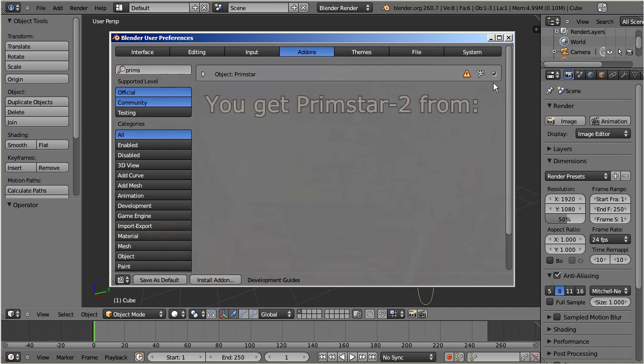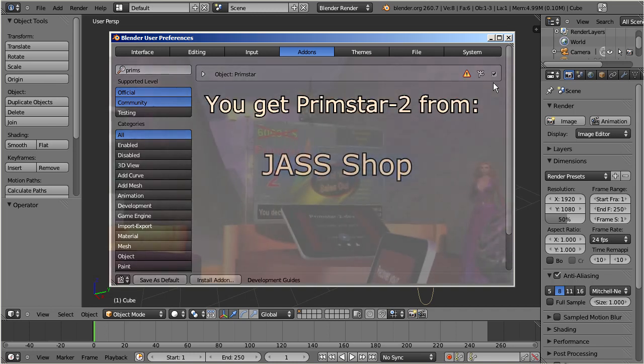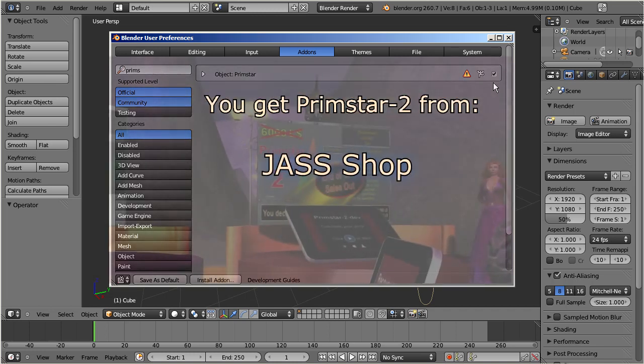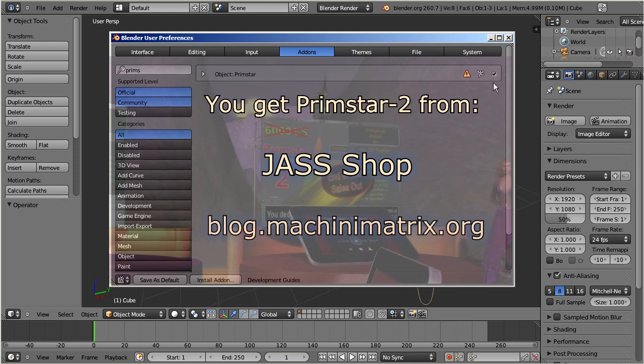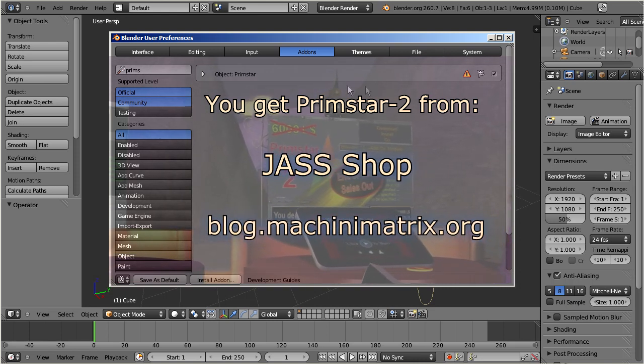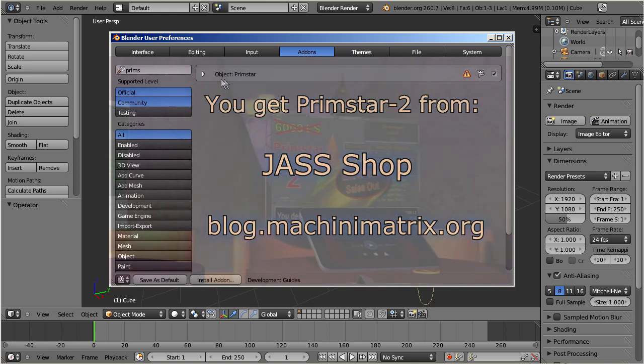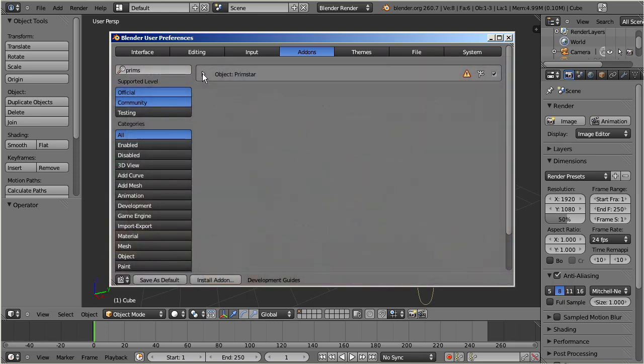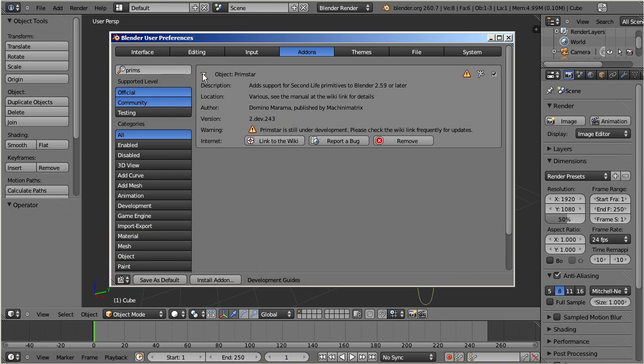You can get the add-on from the Jash Shop in Second Life, or from the Machinimatrix website. I also want to remind you that Primstar 2 is not yet feature complete.